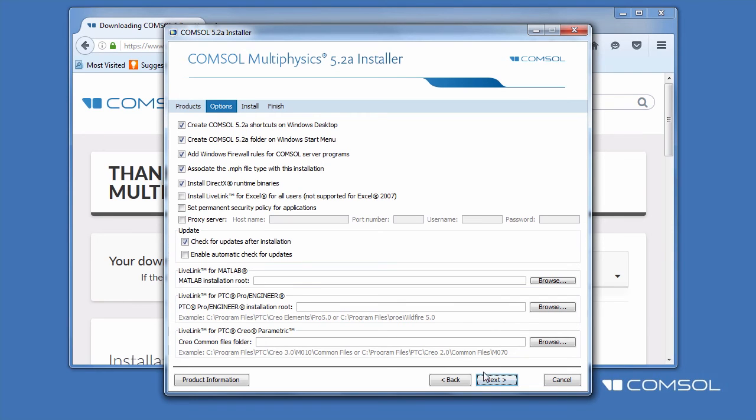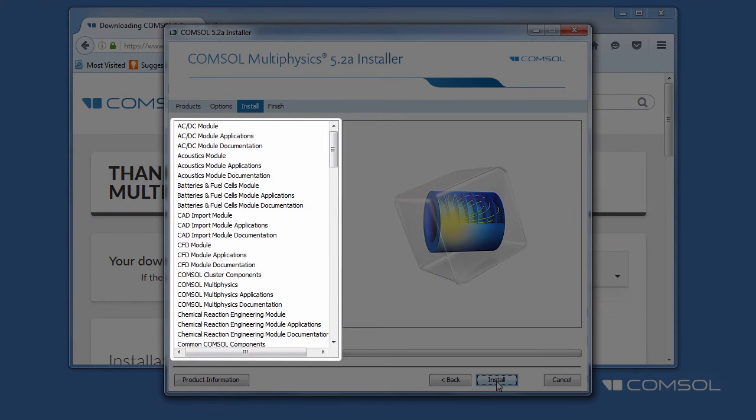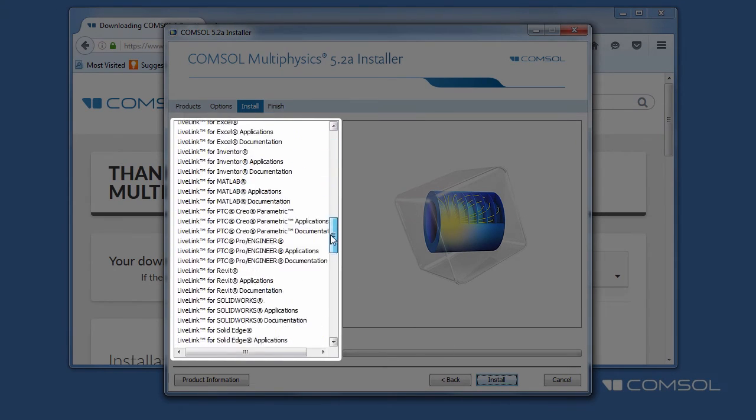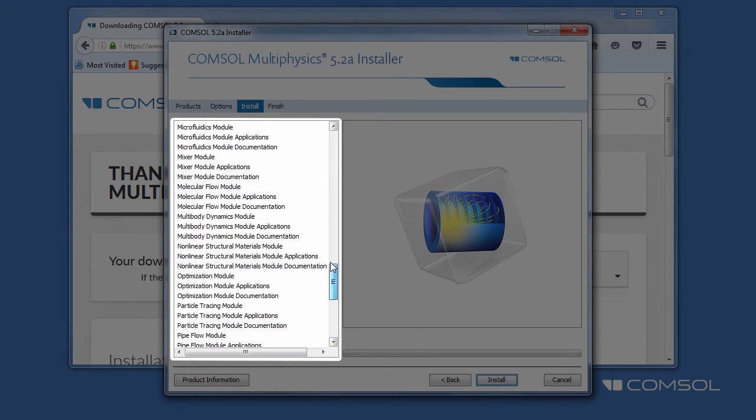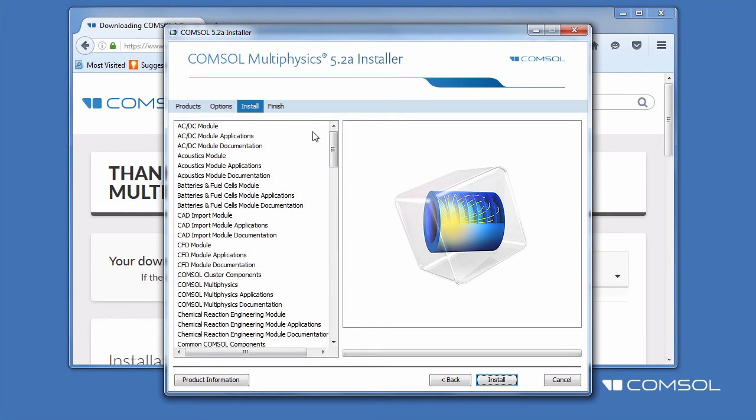The install page shows all of your applications ready to install. For this example, we will be installing all of the modules, applications, and documentation that is available for the most recent release. Click Install.